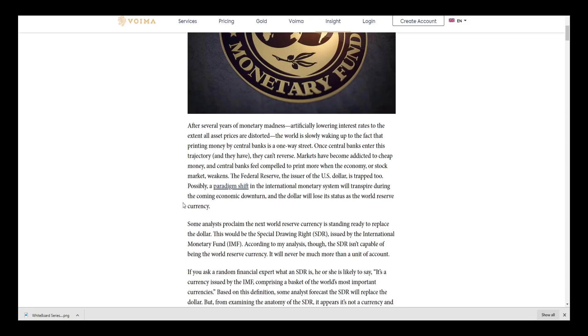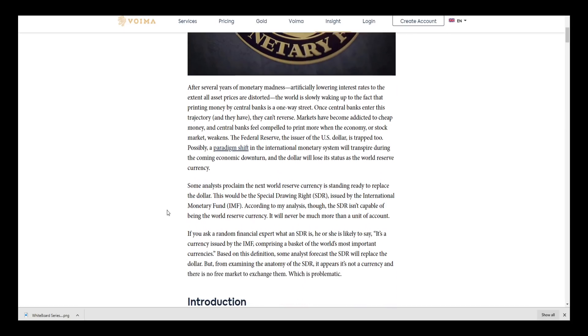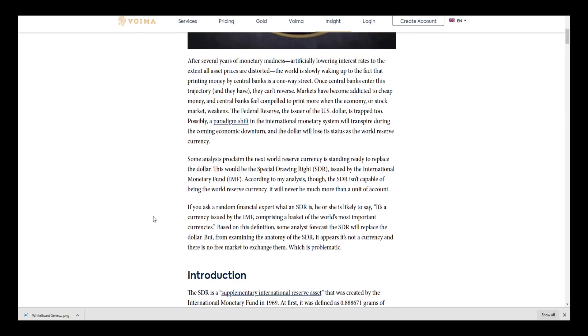What they're talking about here is the overall trend we're seeing with the world going to zero and negative interest rates. We are at zero currently in the United States, so this is very difficult to turn around from as they just mentioned. Some analysts proclaim the next world reserve currency is standing ready to replace the dollar. This would be the Special Drawing Right issued by the International Monetary Fund.